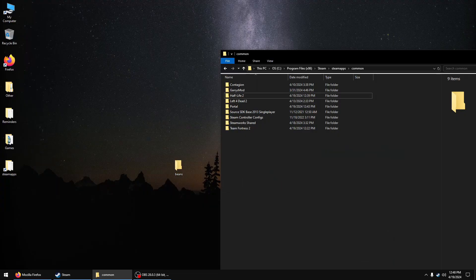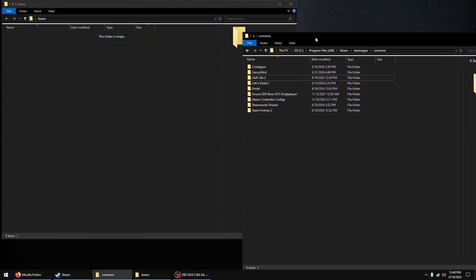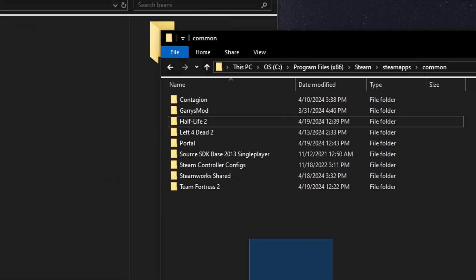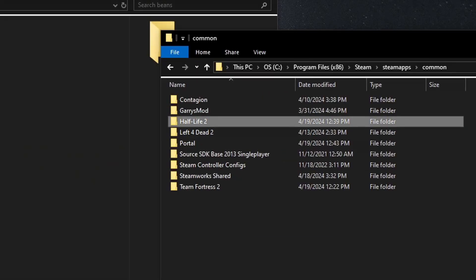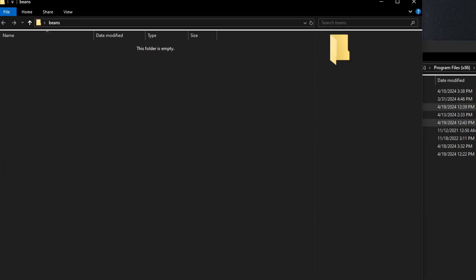After they are done downloading, feel free to yank the game folders to a location of your choosing. Episode 1 and 2 are also in the Half-Life 2 folder, so zoop.